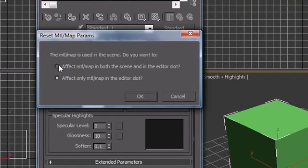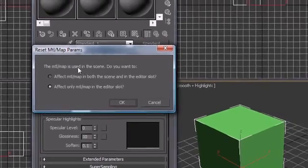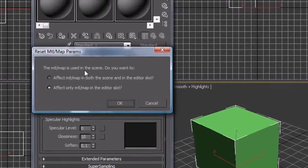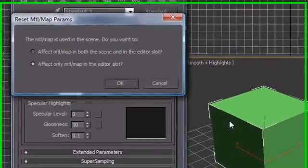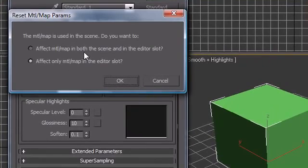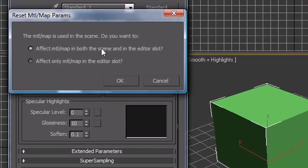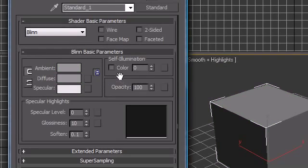What this will do is, this only pops up because I'm trying to delete this material and it's already in use, it's already applied to this cube right here. So what am I going to want to do? I want to affect it in both the scene and in the editor slot. So click OK and now they both change back. So that's how you reset a material.